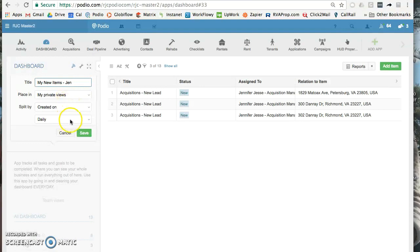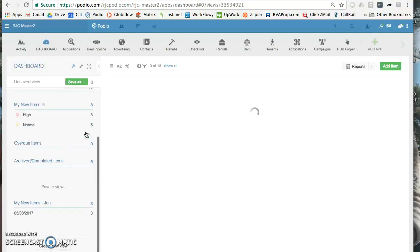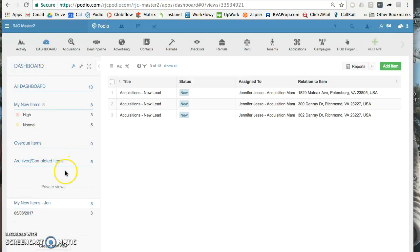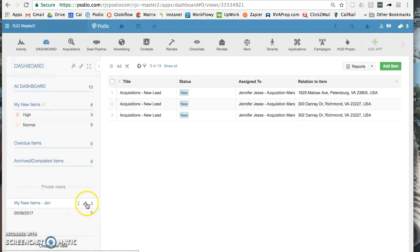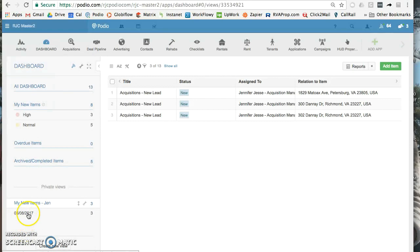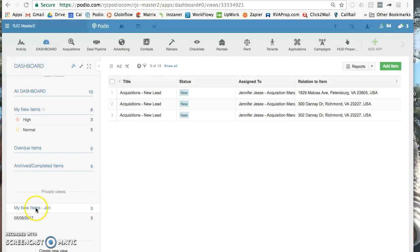So now at the bottom under my private views here, I've got just my items. And then if I had more than just the ones from today, I would have all these dates and I could click on which date I was looking for. You can filter these down, change them, switch your views up however you like.